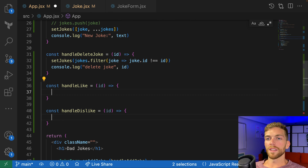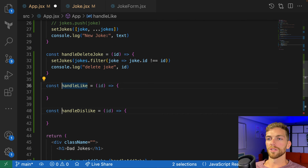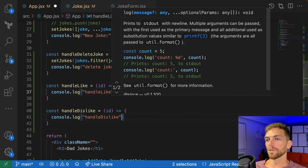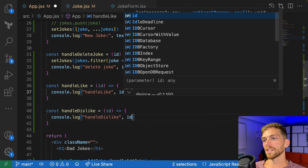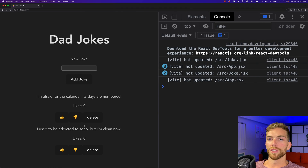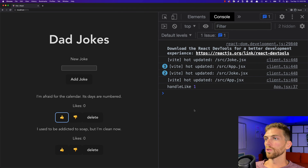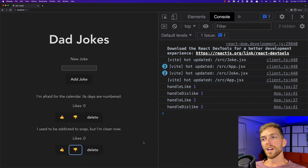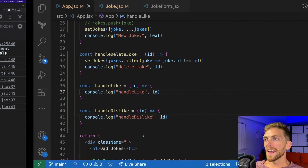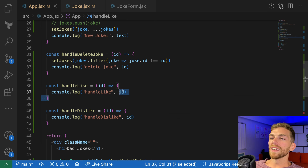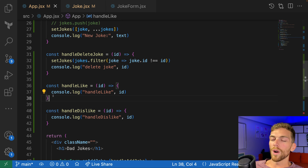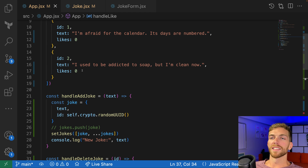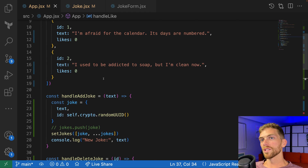Before modifying the array, I'll add a console.log to make sure everything is working — logging the name and ID. Clicking like and dislike logs correctly. Now back in handleLike, I need to update that array so that the liked joke has a like count one more than it was, and a disliked joke has one less. So I'm updating an object within the state array, and we can't mutate the array or the objects themselves.